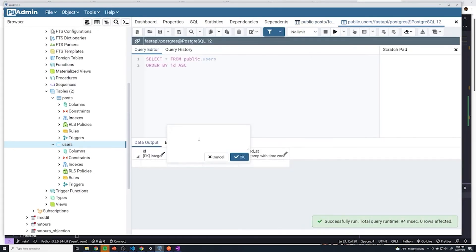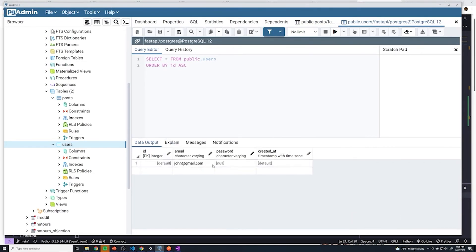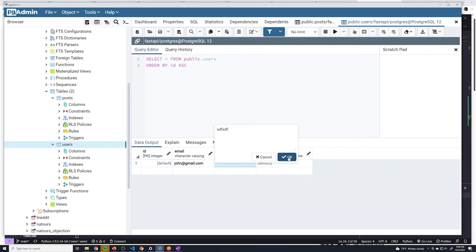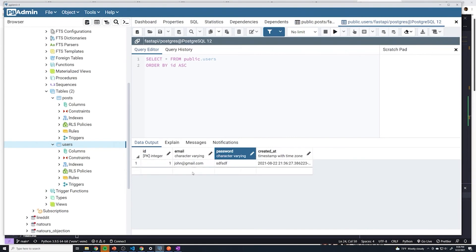Let's create a new user. I'll say this is john at gmail.com. Password, just put whatever you want for now. And then if we save that, it successfully created a user. We got the generated ID as well as the created_at timestamp.